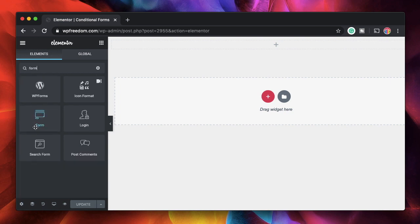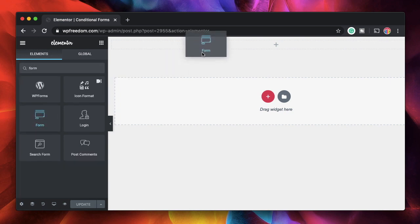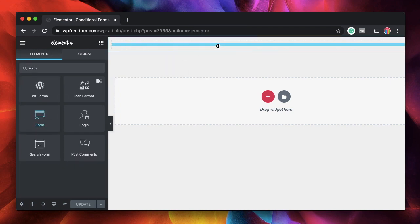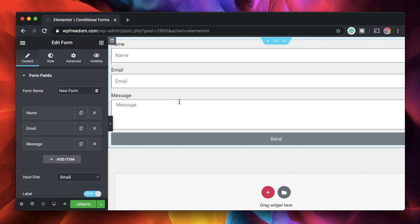Just drag in your Elementor form which is this one. This comes with Elementor Pro in case you're wondering. So first I'll frame the logic and then we'll add conditions based on the logic.